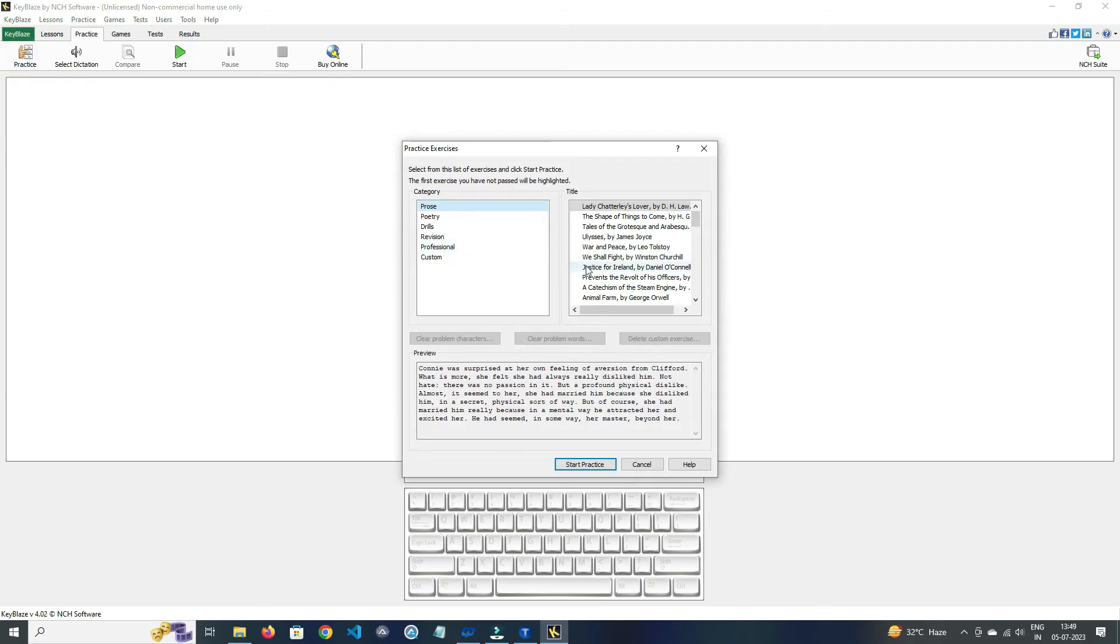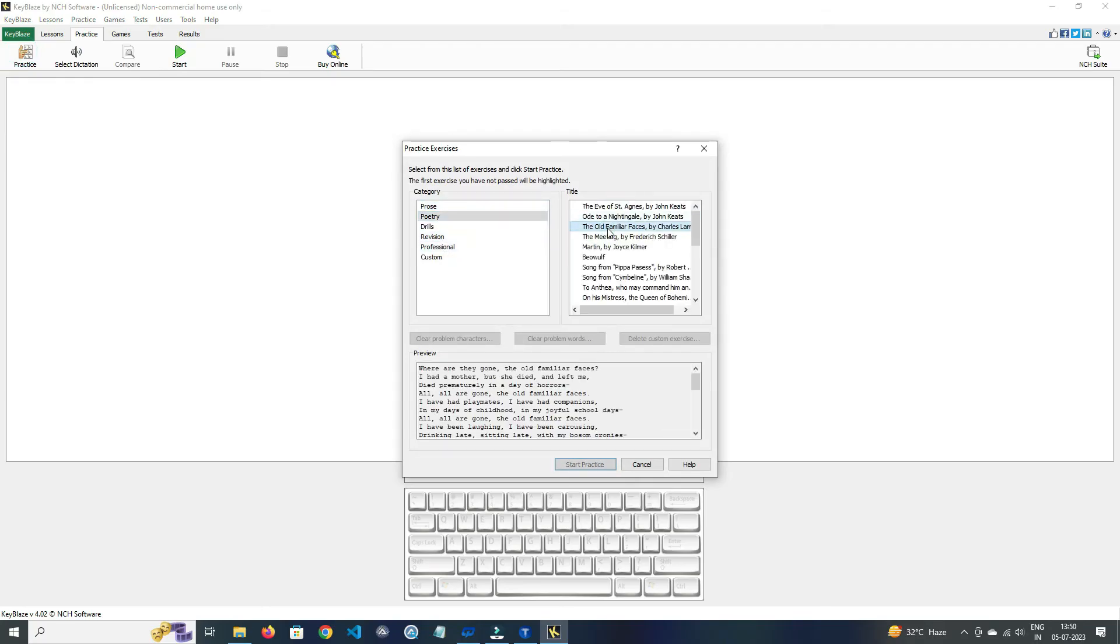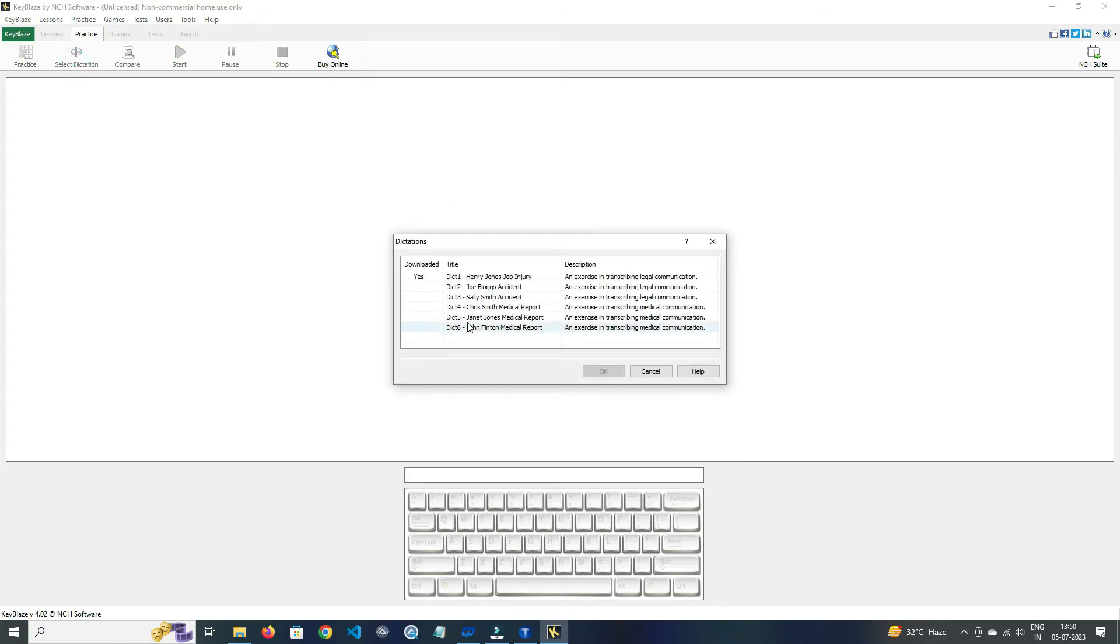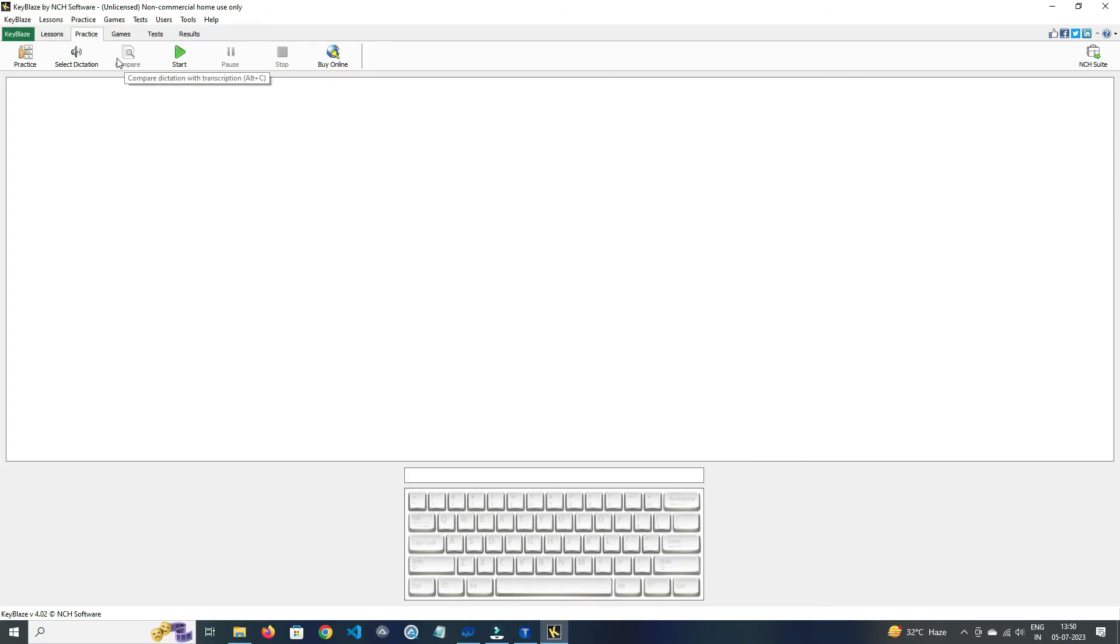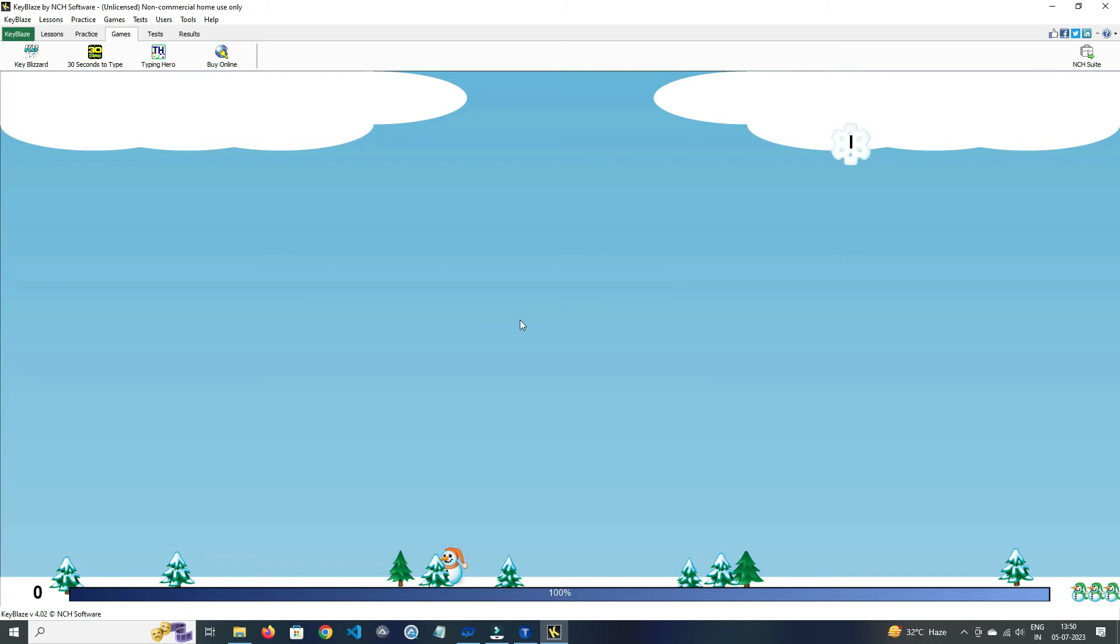In Practice section, here you can practice topics of different categories and titles, and you can also preview them. In Dictation, here you can select dictation exercises. And in Compare, here you can compare the dictation with transcription.